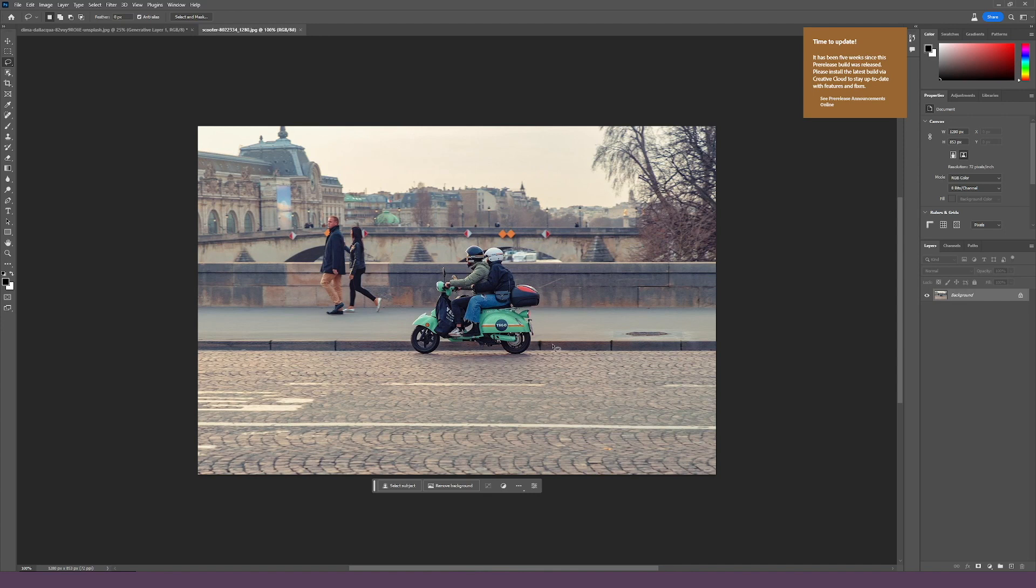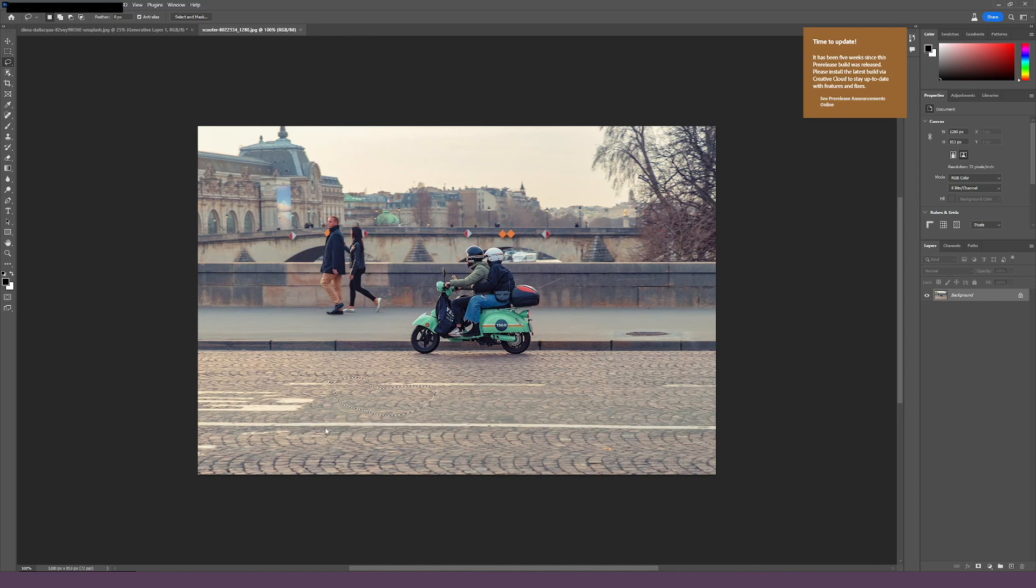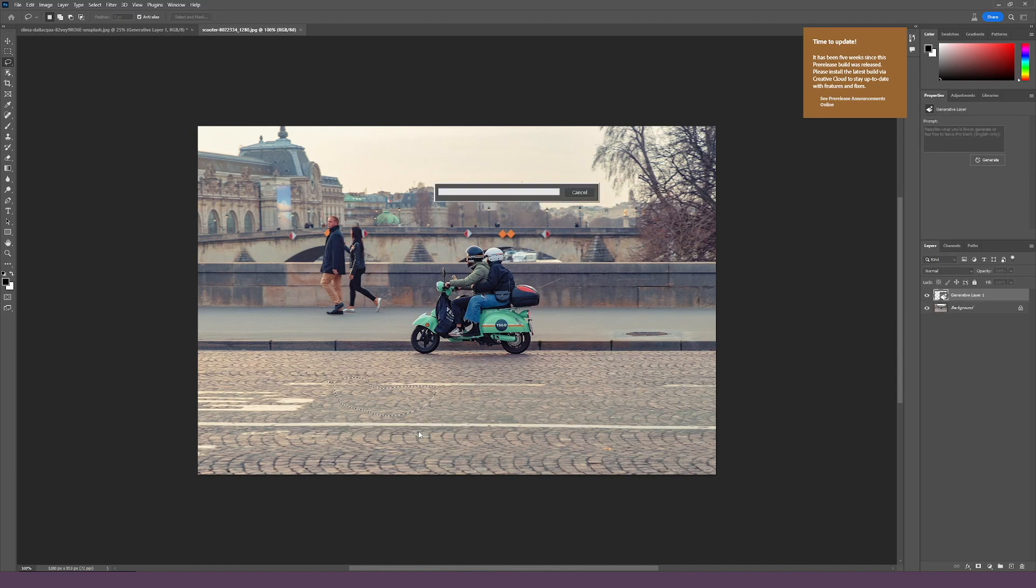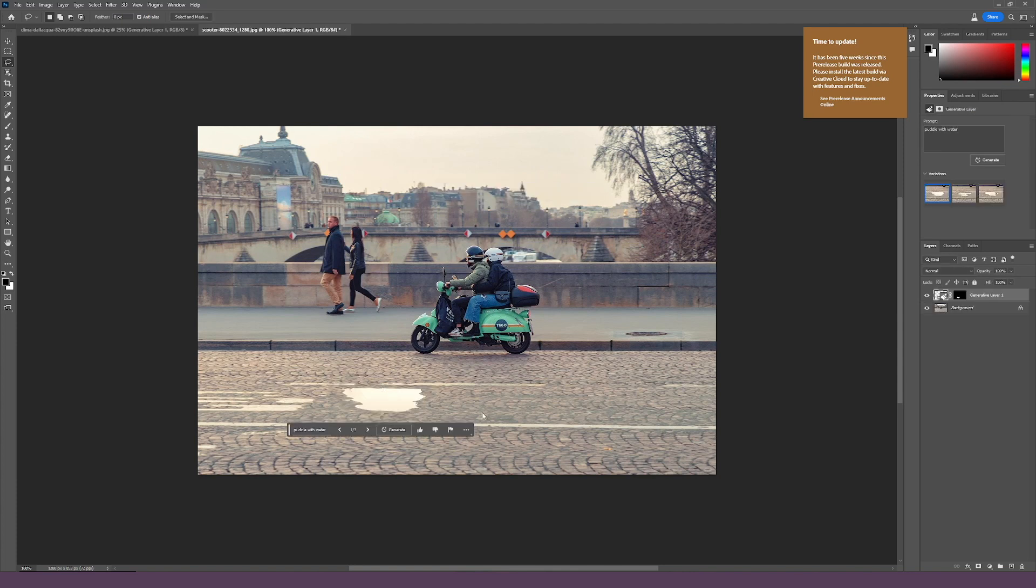But of course, it's not just the backgrounds. You can add, for example, a puddle on this street. So you will just go and select, make a selection like this one, and then just add a puddle with water. Click on the Generate button once more, and it will give you more variations. Now, you can see how truthful this is. I mean, this is realistic.